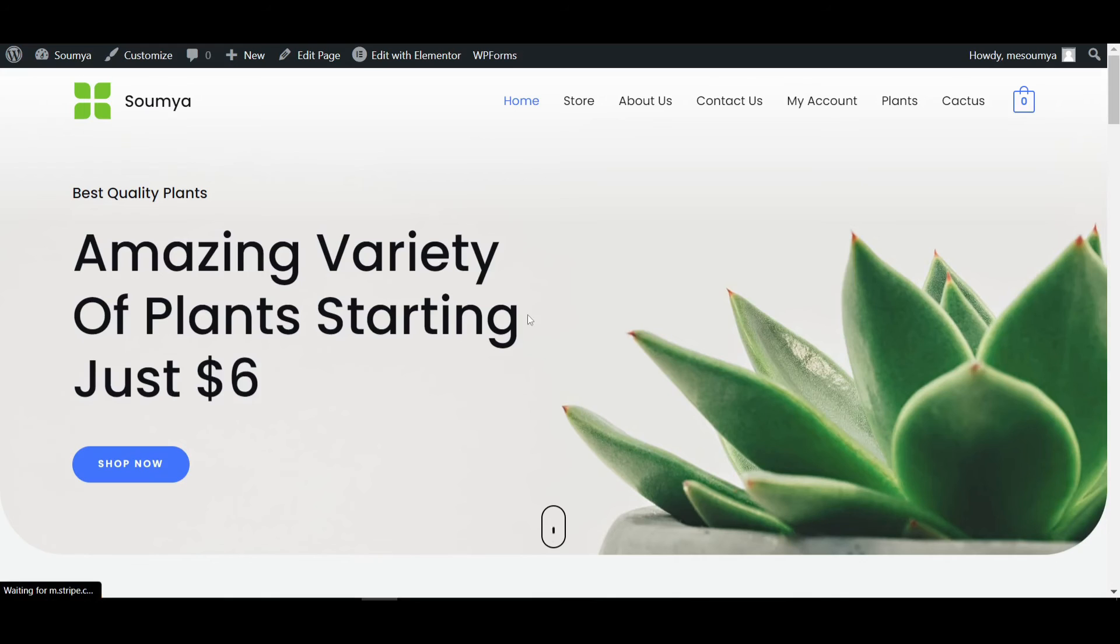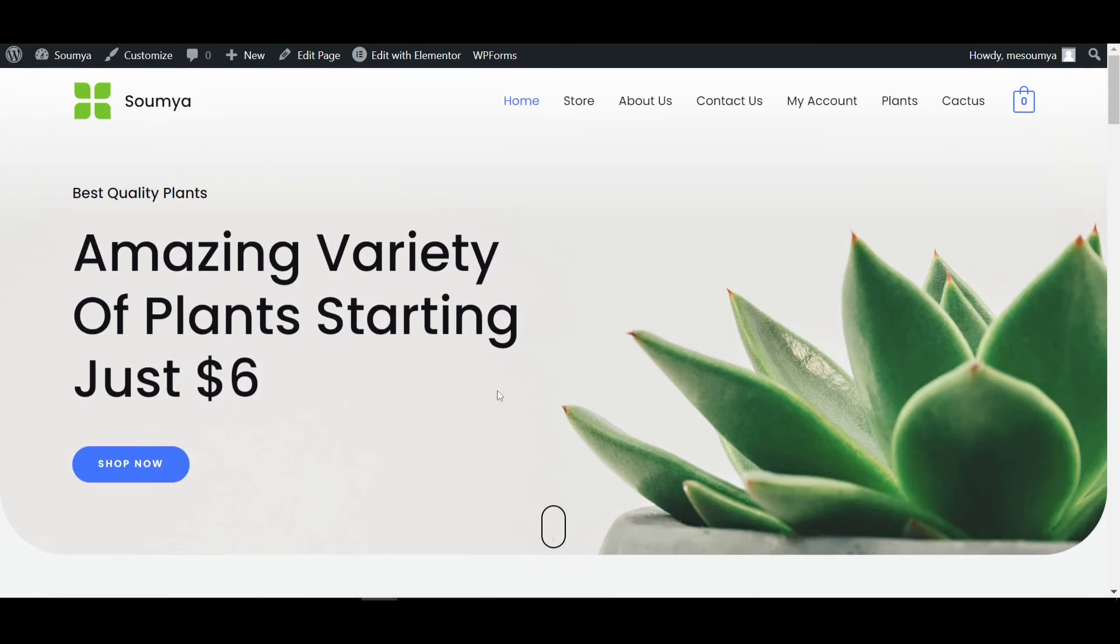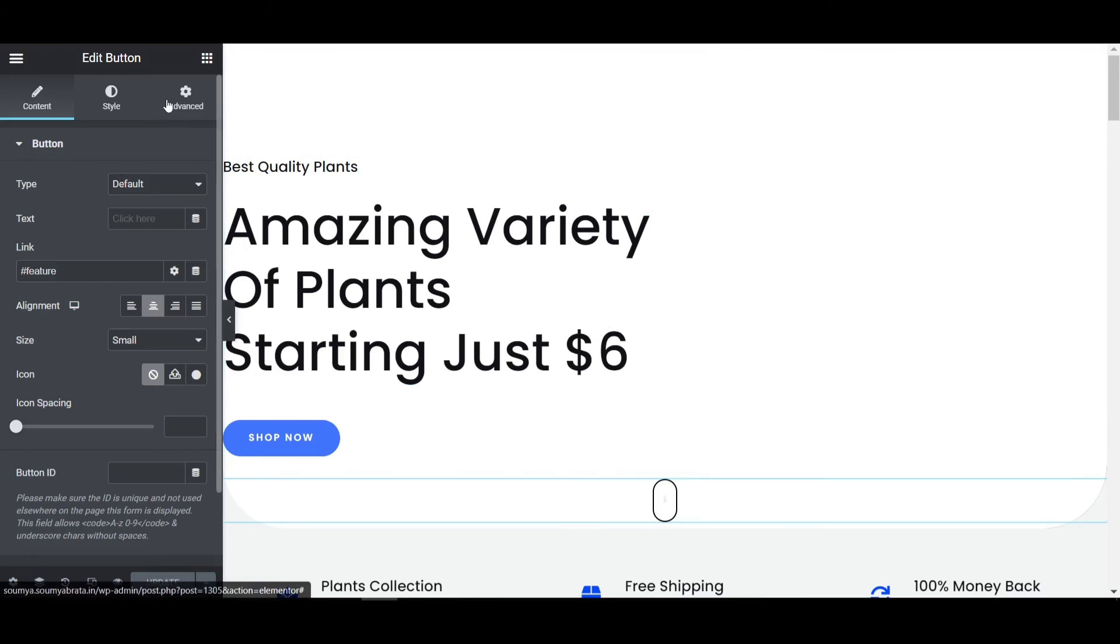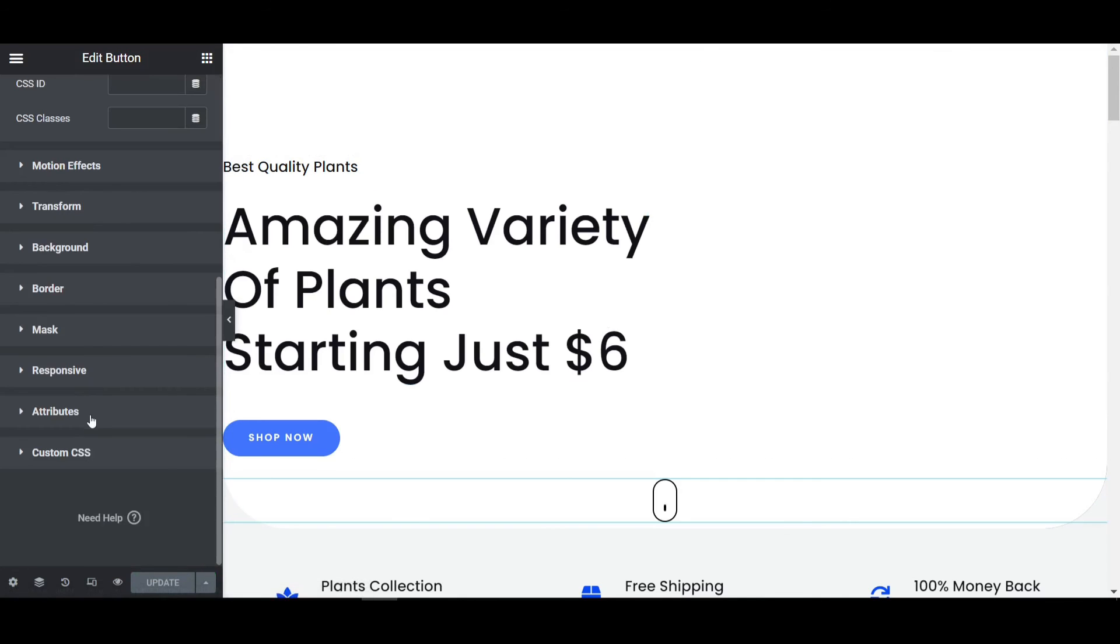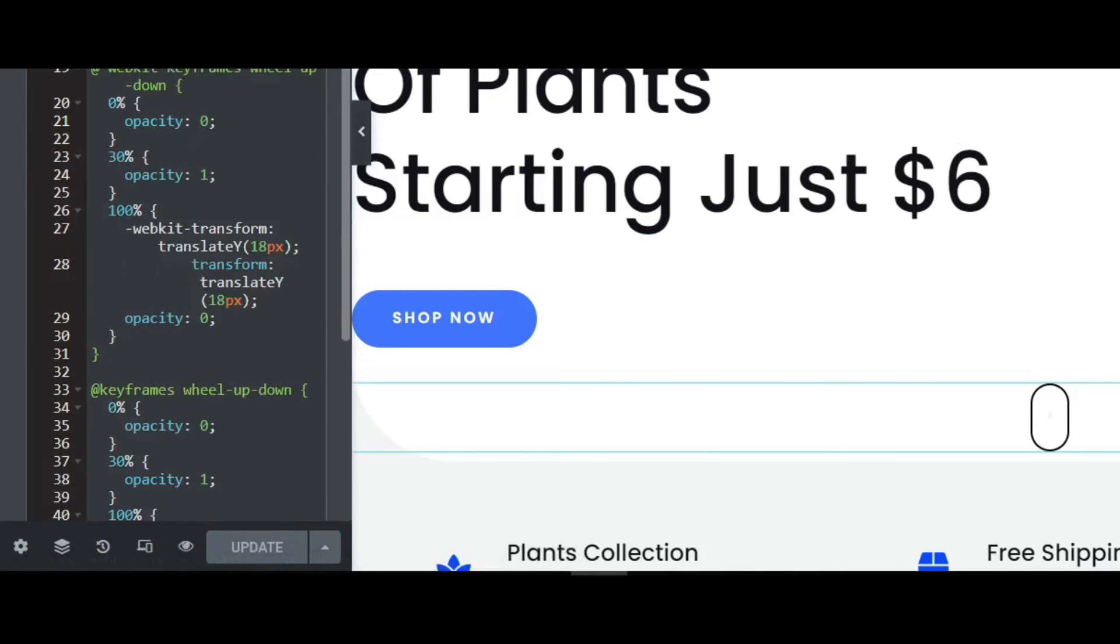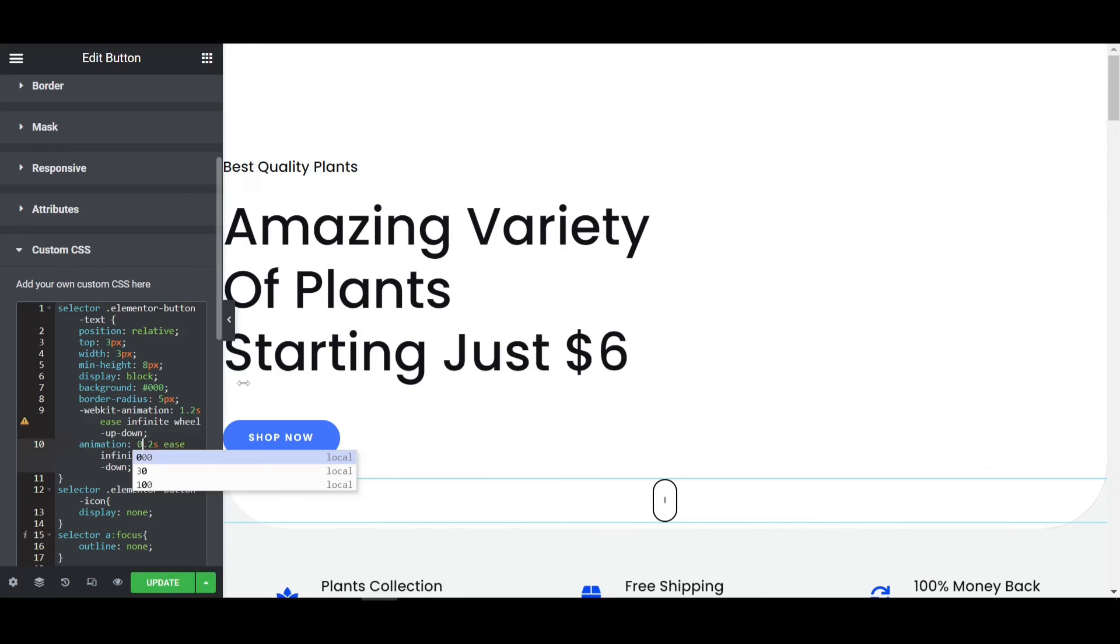That's how you can create the animated scroll down icon. You can also change the colors, speed, and everything. Click on this, go to the advanced tab. We selected 1.2 second animation, but if I select 0, you can see it animates very fast.